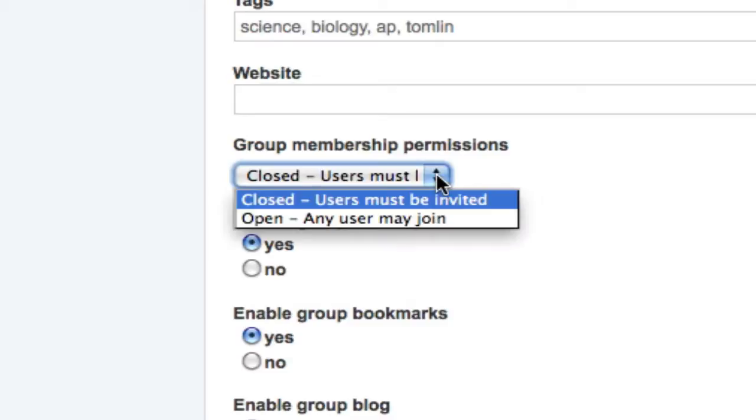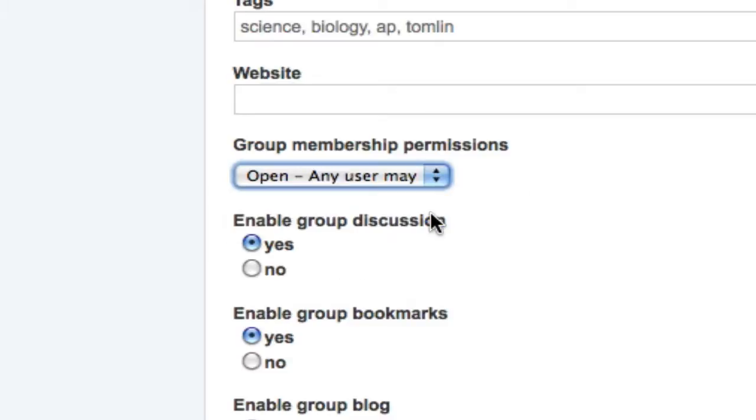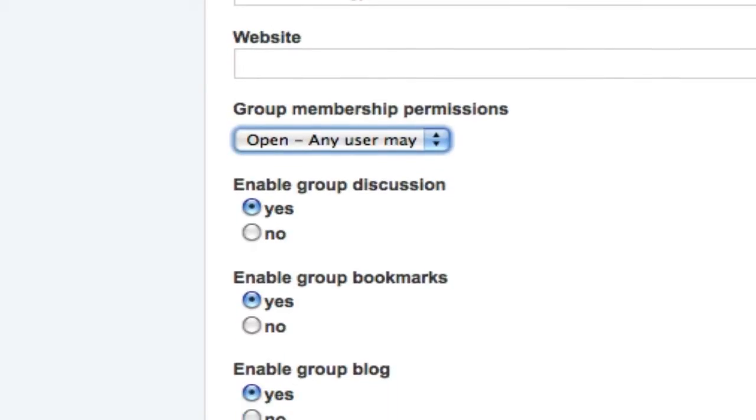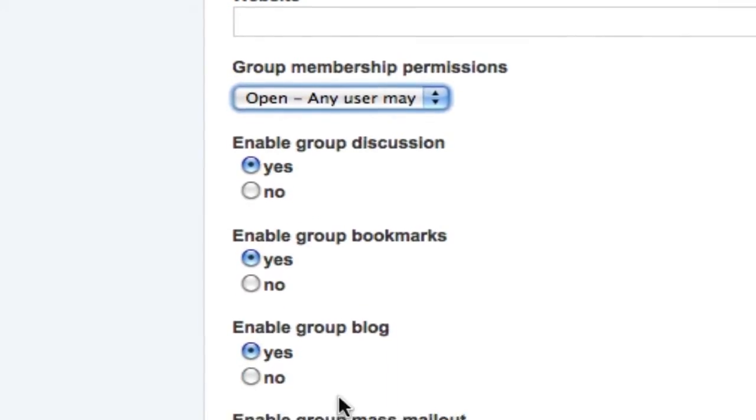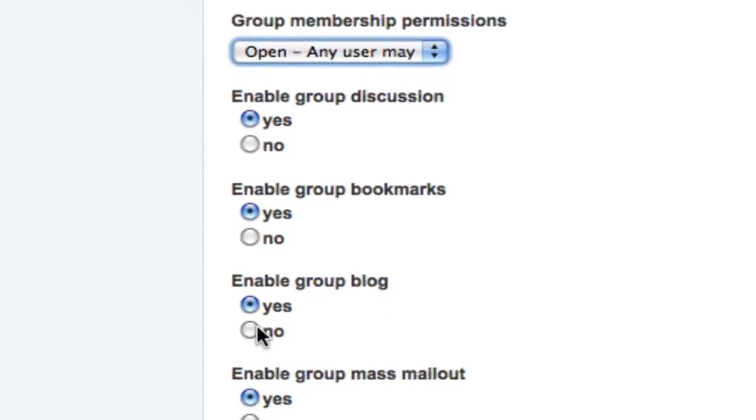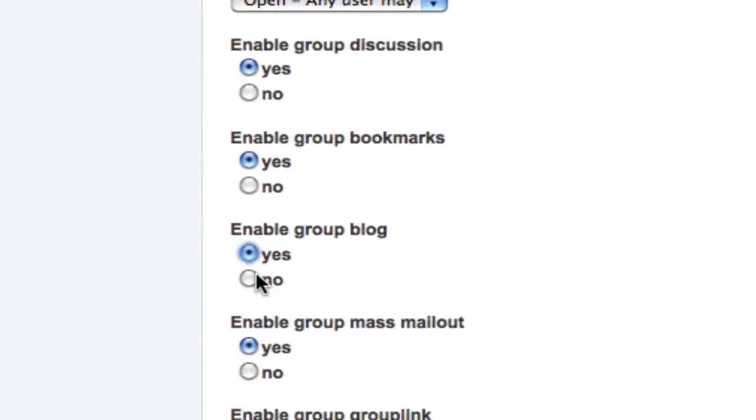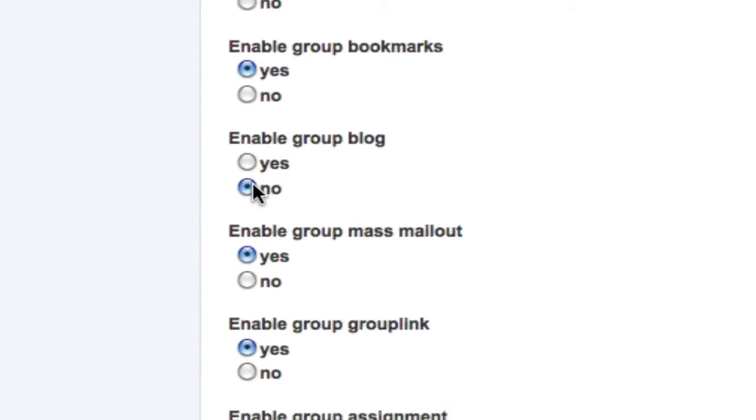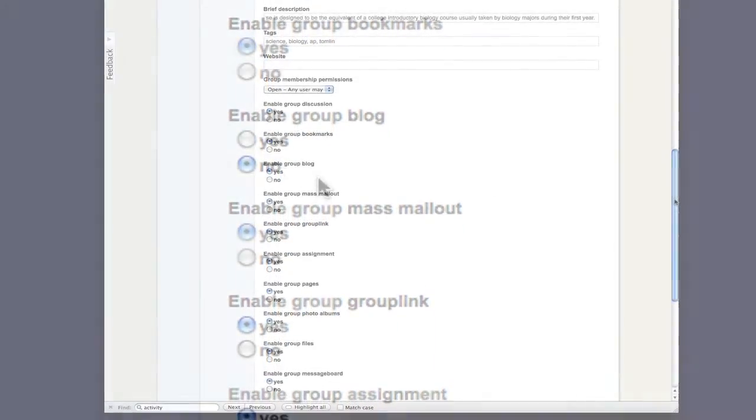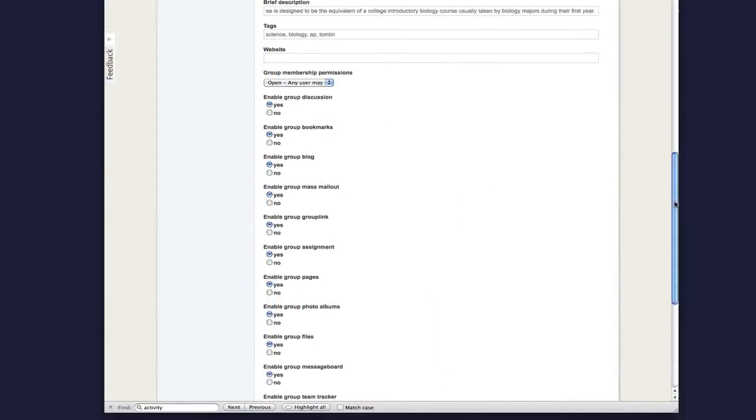You can enable any combination of group modules you wish. By default, an academic group comes with most of the items you want turned on. If you're not sure, just go ahead and skip these. But if you want more granular control, you can use it here.